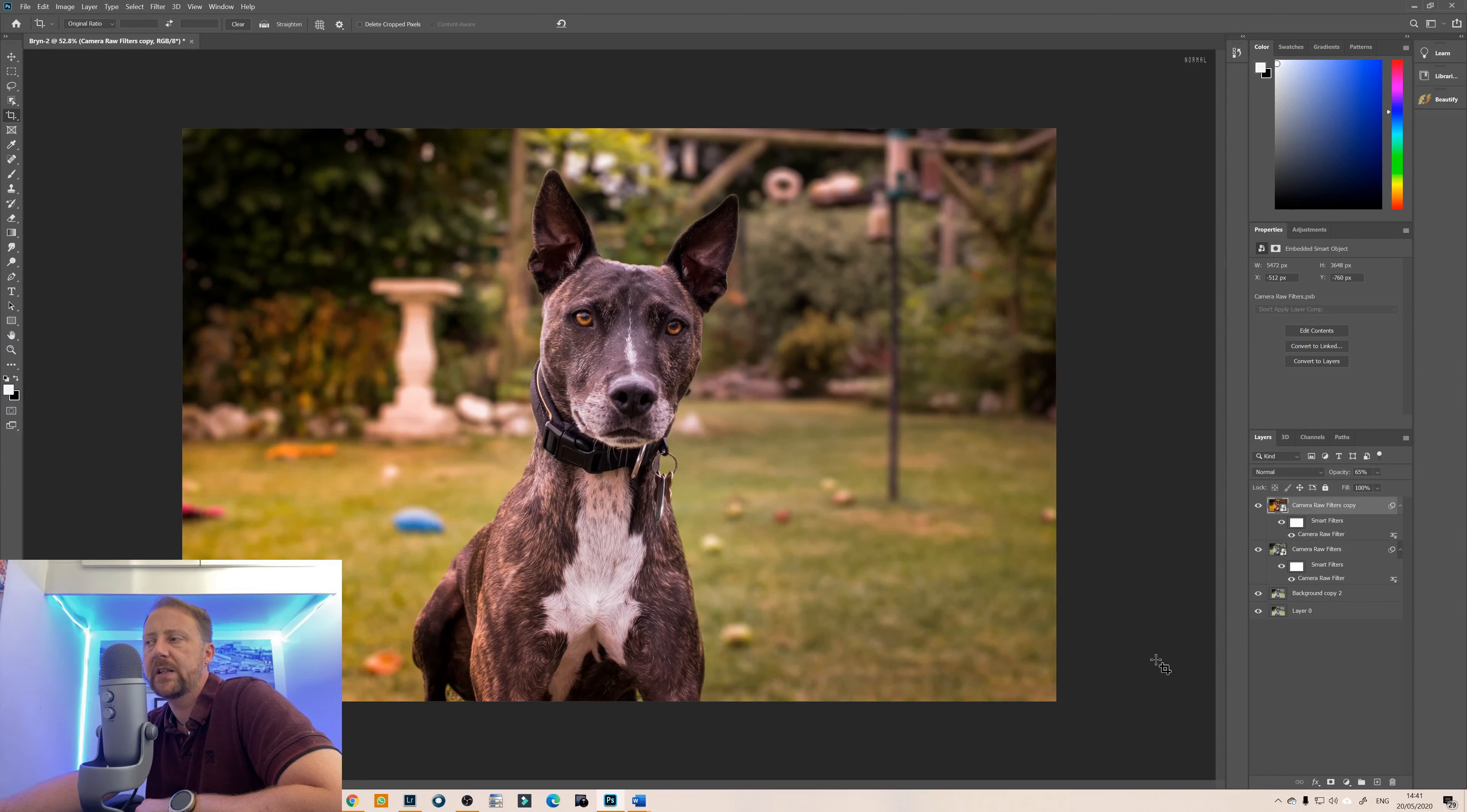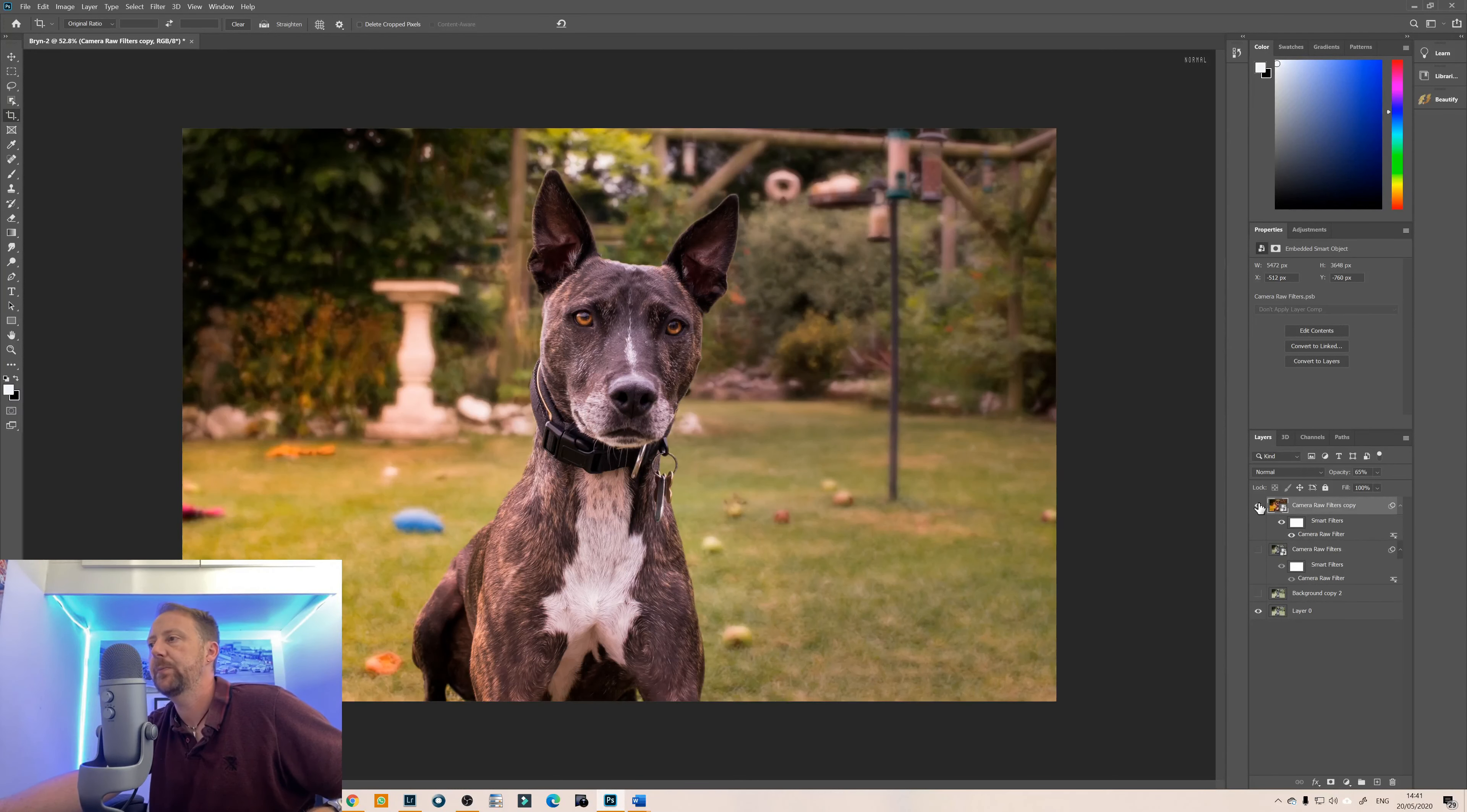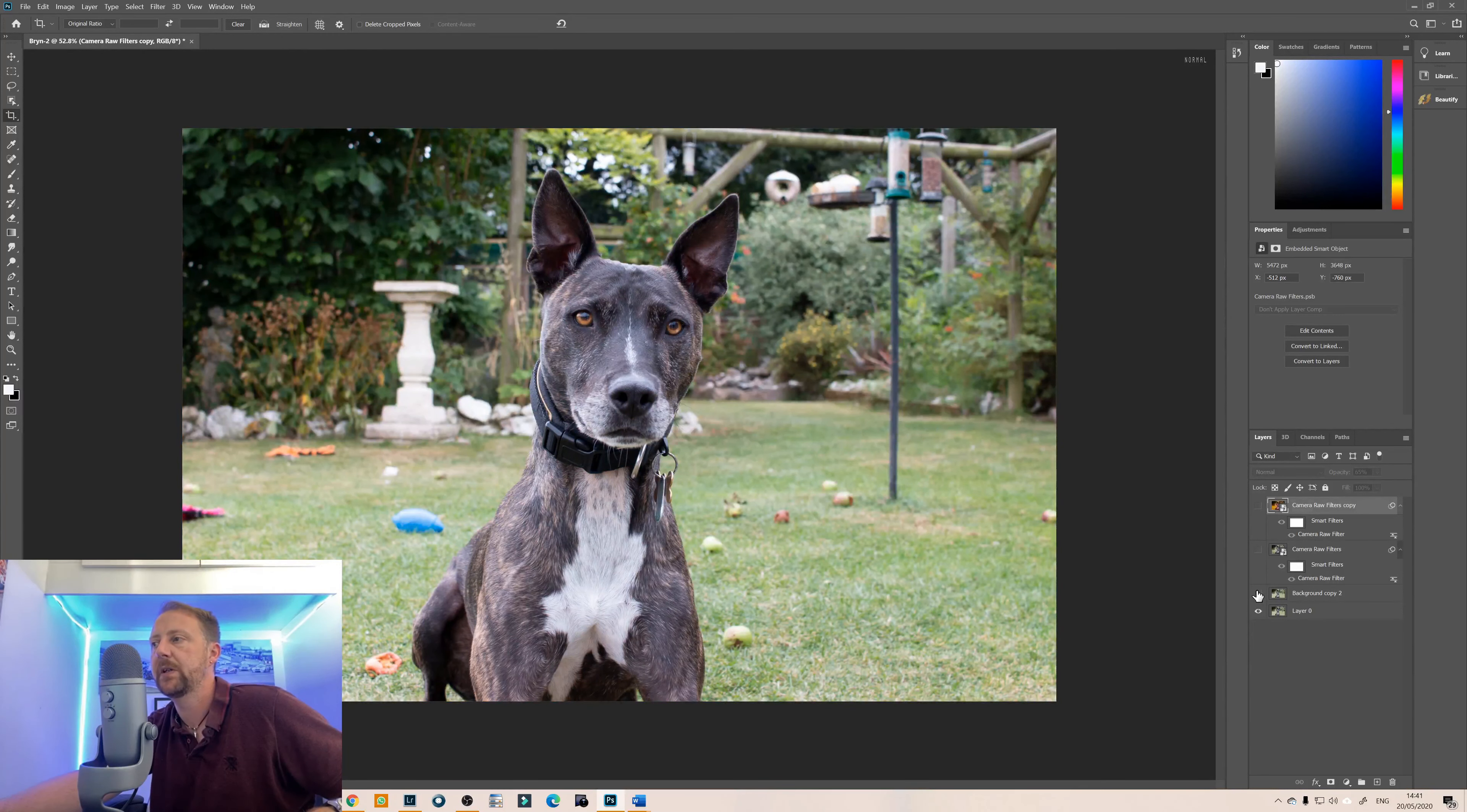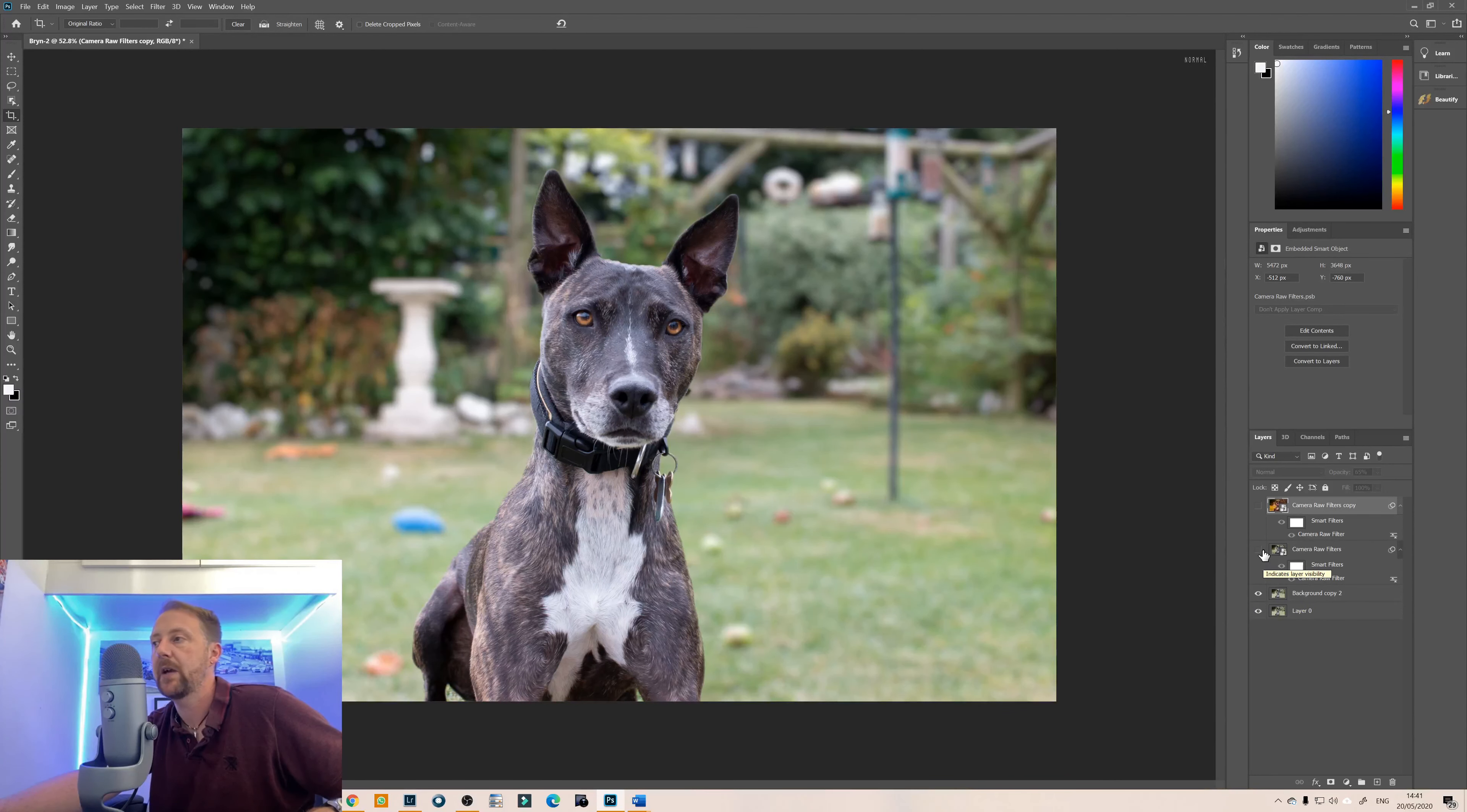That's the Gain Day raw filter so let's go back to the original. So this is the original image, this is with the blur background and then this is with adding the different layers using the camera raw filter.